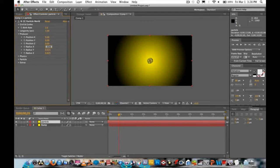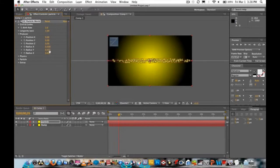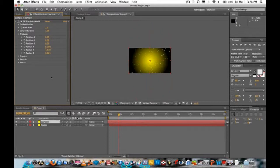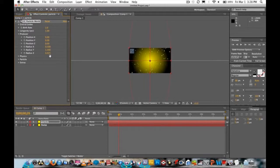After you're done with the particle settings, go to Producer and set the value to point five hundred. Drag the parameter until it's around 1.3 to 1.35.